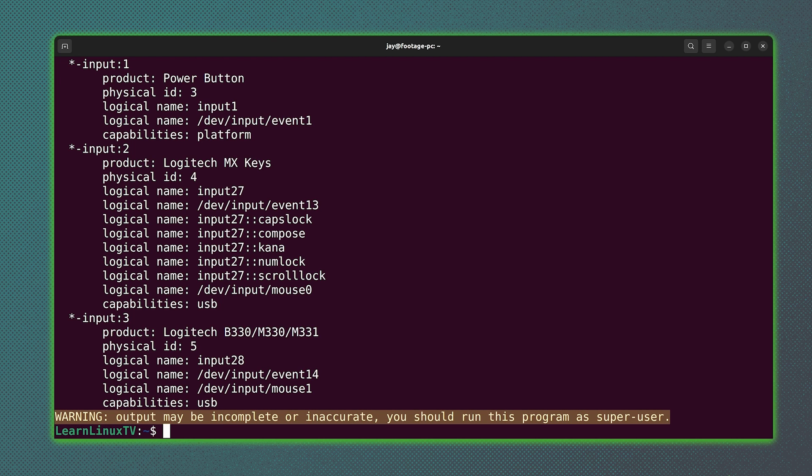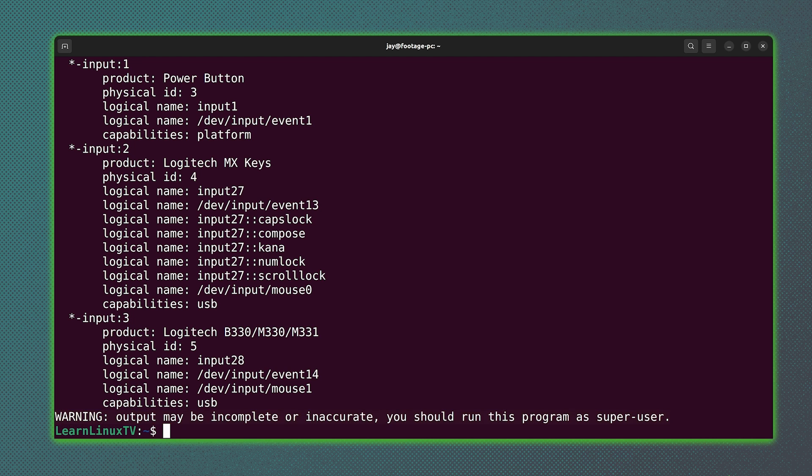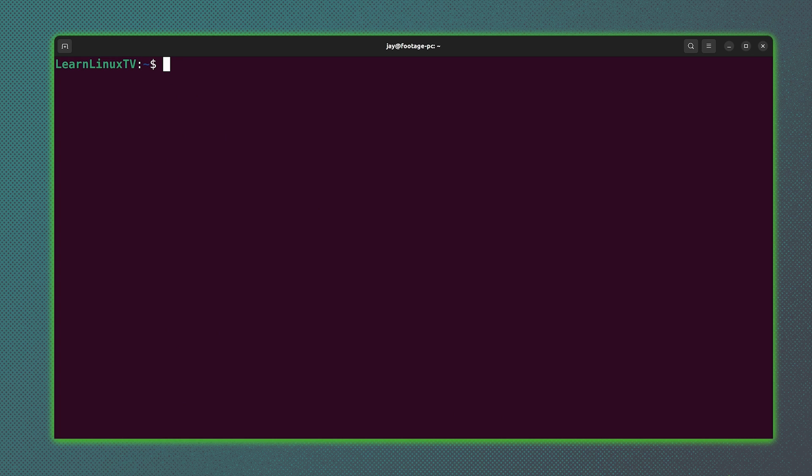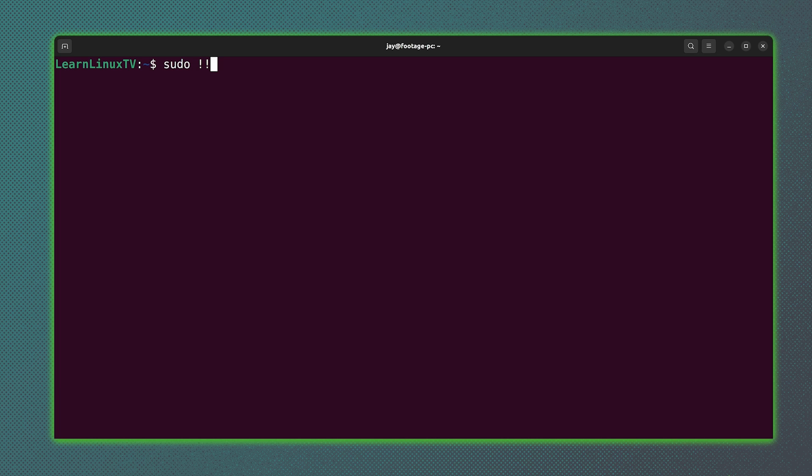Now, at the bottom, it's telling me that information might be incomplete or inaccurate because I did not run this command with sudo. So in order to heed that, what I'll do is type sudo exclamation mark exclamation mark, because what that does is it repeats the command that I've used most recently, which is lshw, but it'll prefix that command with sudo so I don't have to type the entire thing.